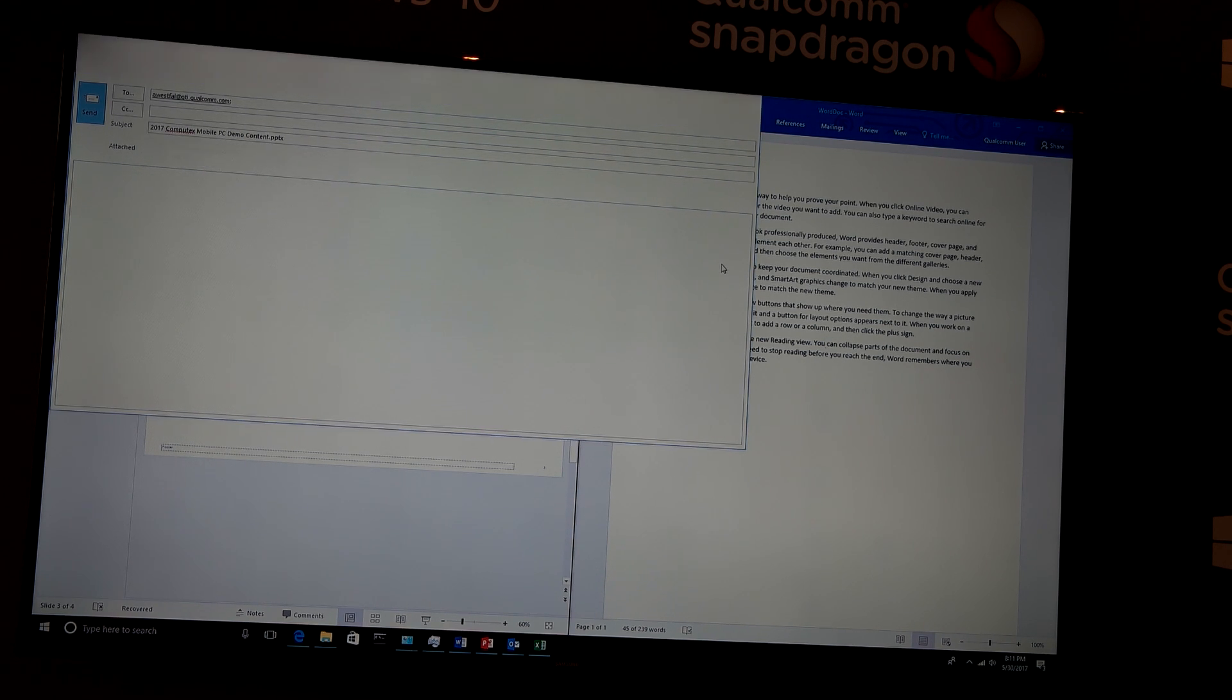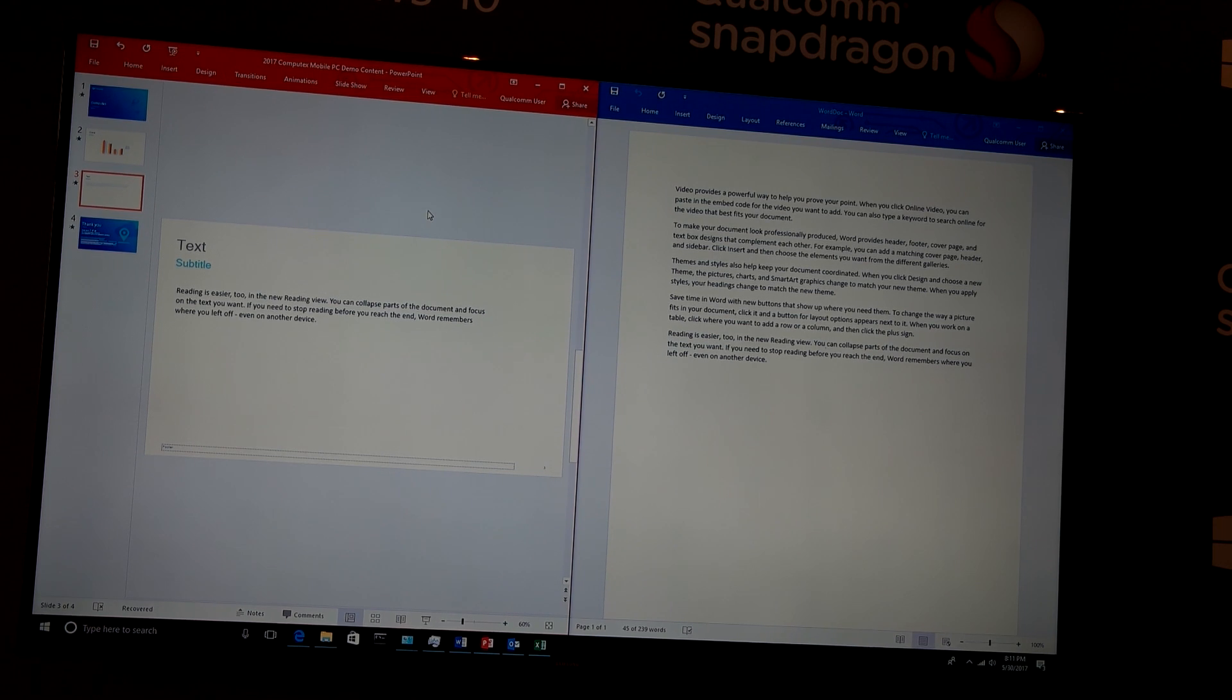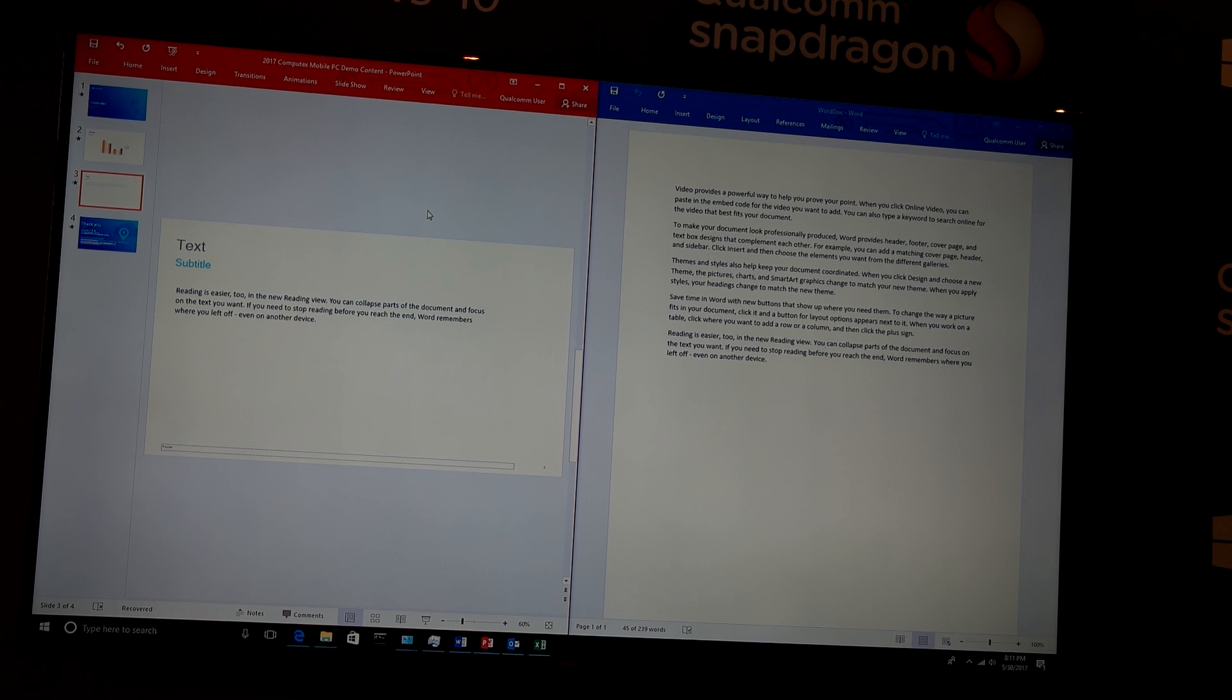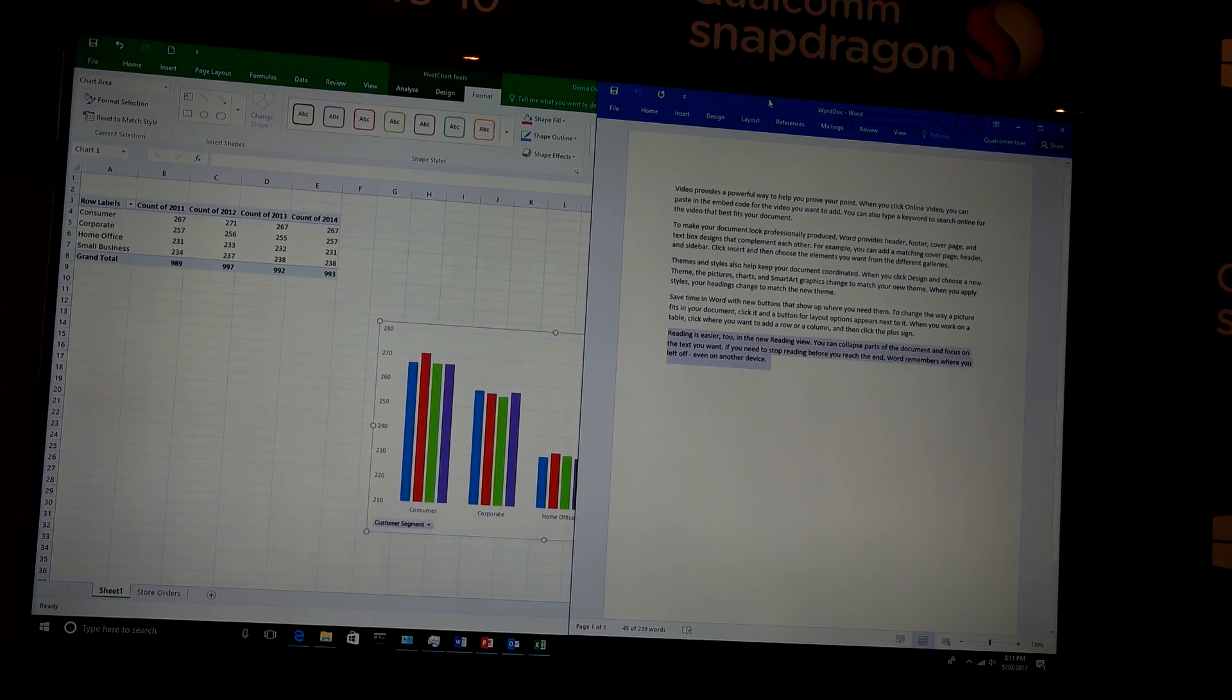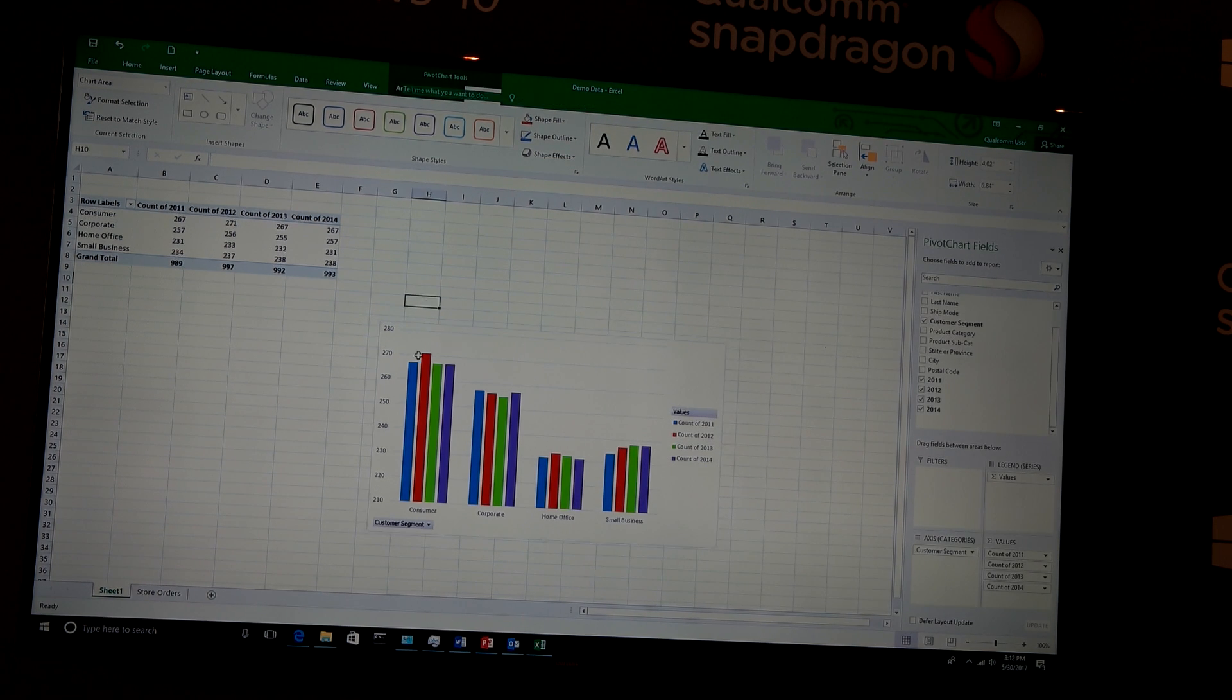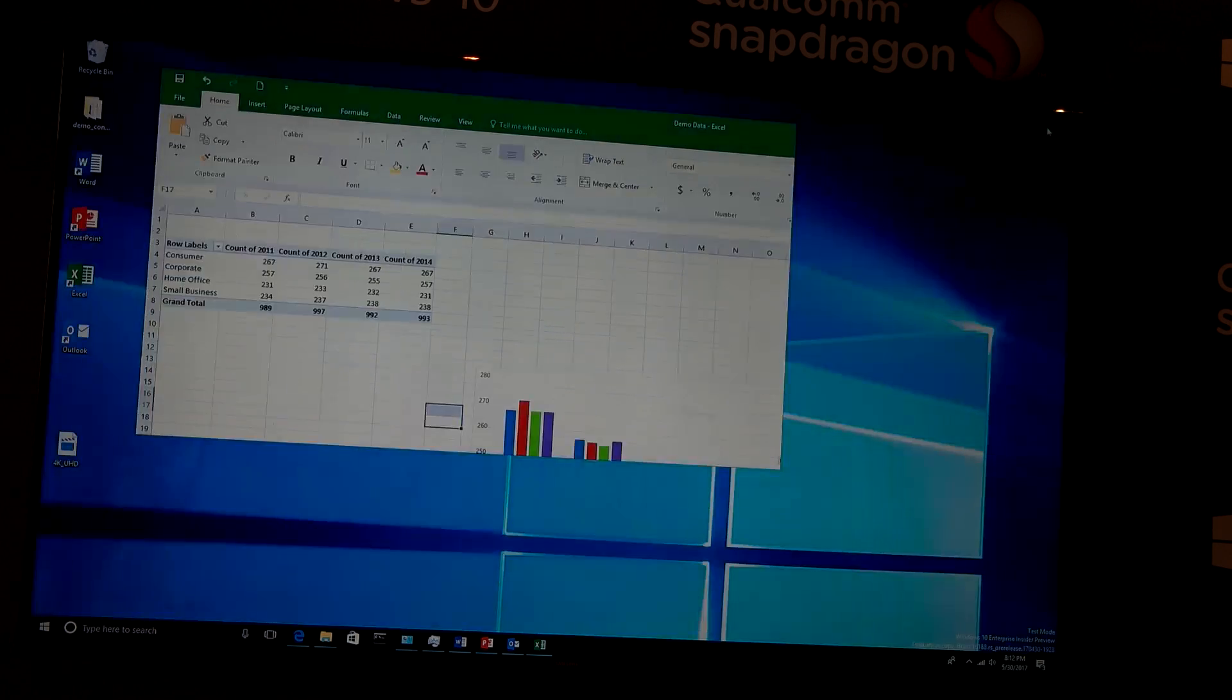So this is using the emulation functionality, the emulation layer. All of these Office applications are Win32 apps, so these are x86 apps and they're running through the emulation layer, which is significant because you can see that the performance is all very good. I'm doing multiple Windows and instances. All of my processing went through very quickly, and that was going through the emulation.